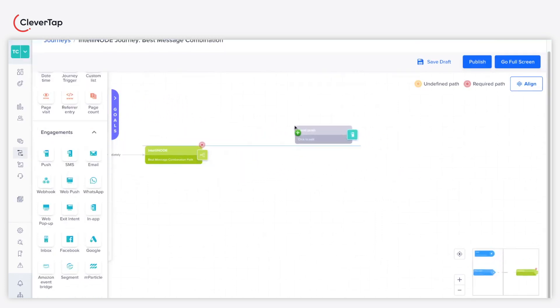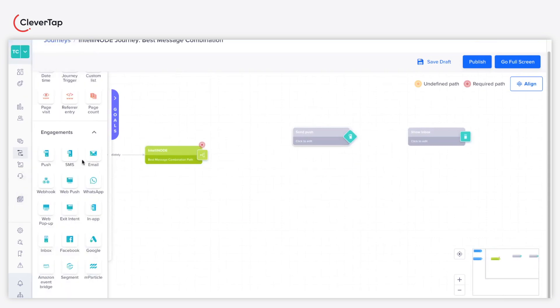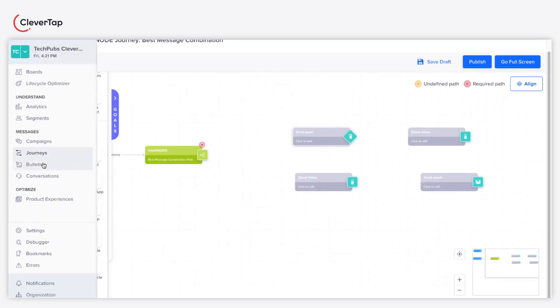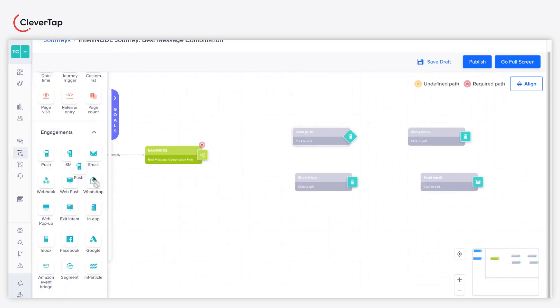For Path A, use a mix of Push and App Inbox. For Path B, use a mix of App Inbox and Email. For Path C, use a mix of Push and Email.